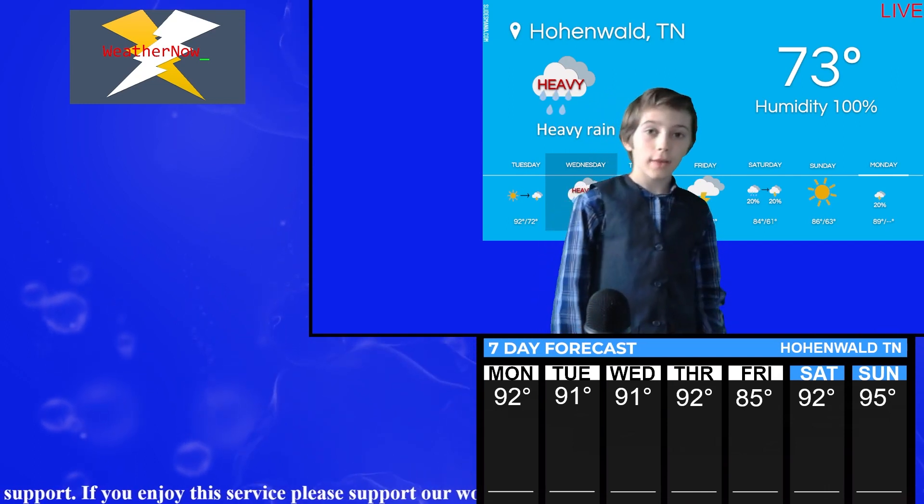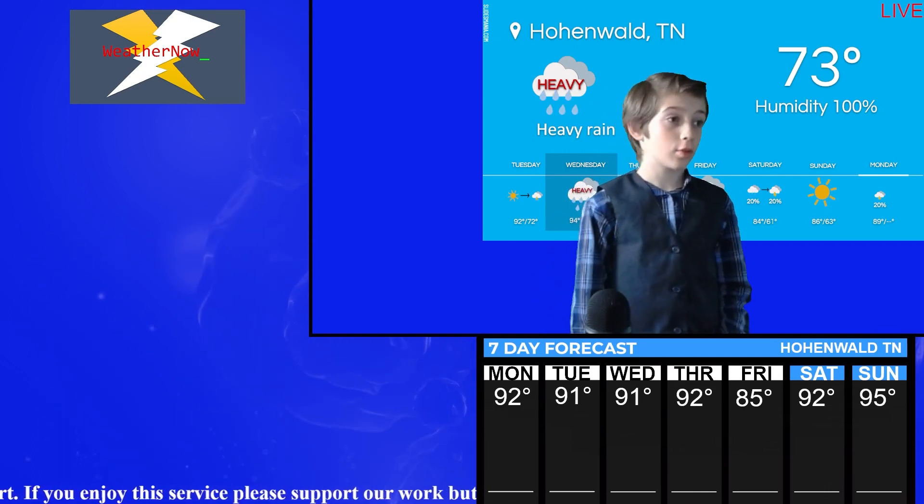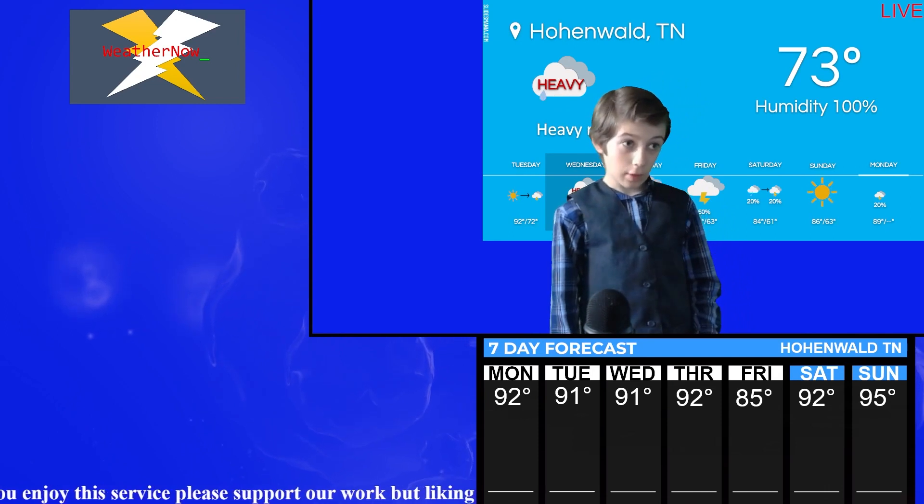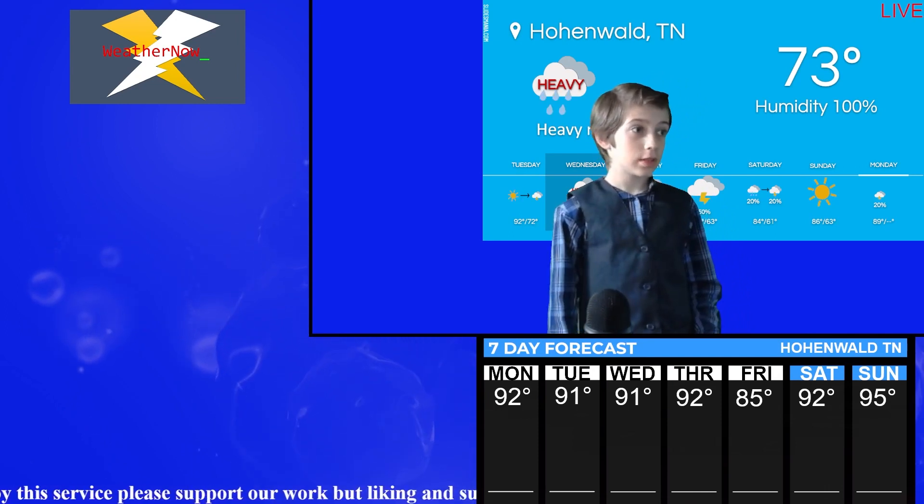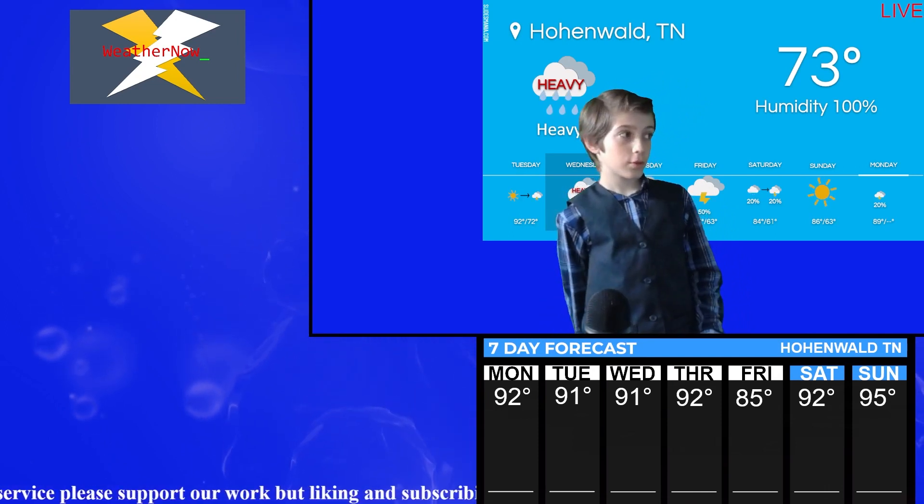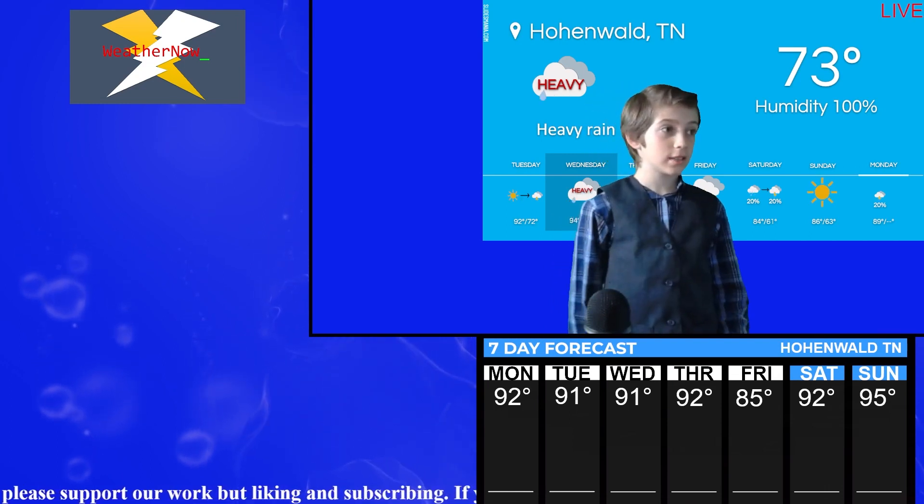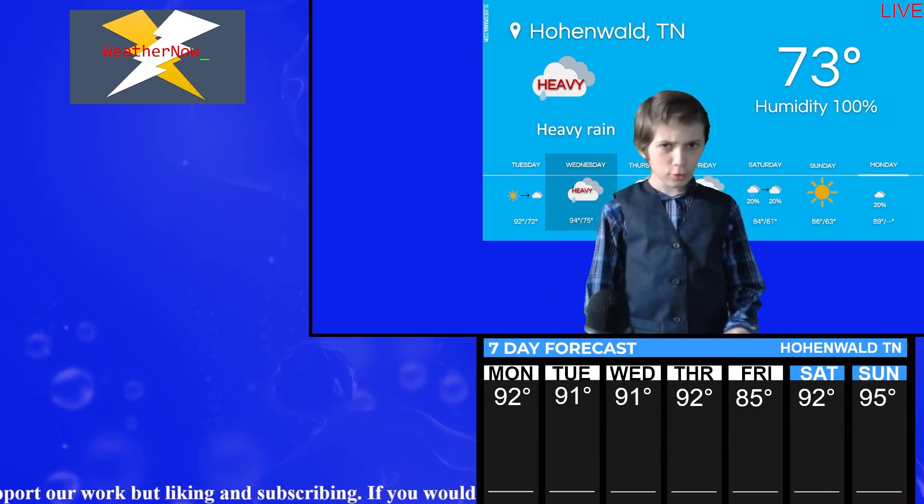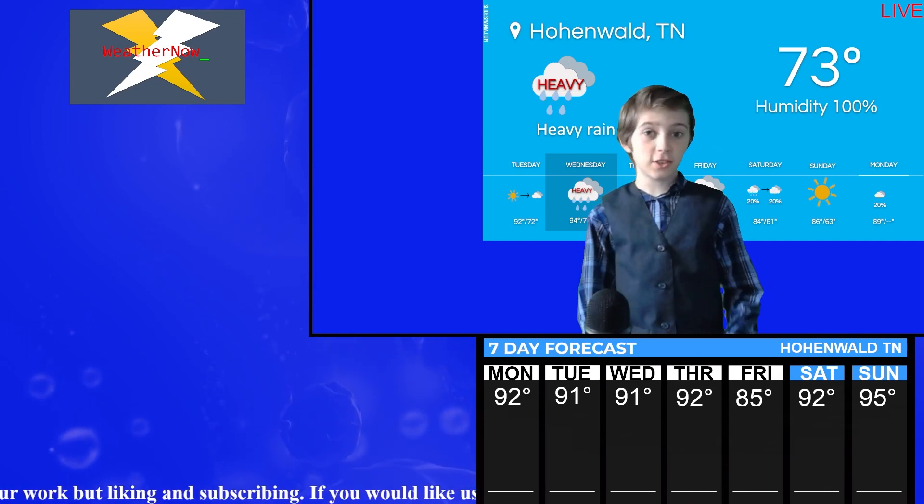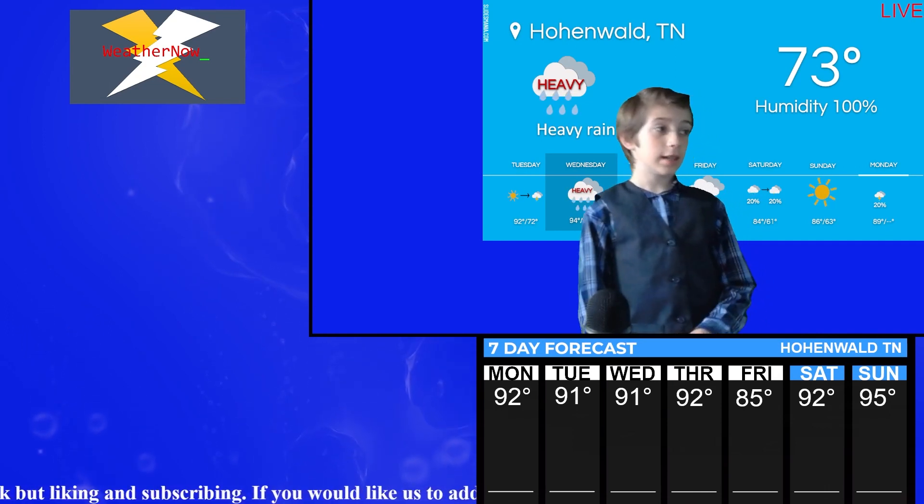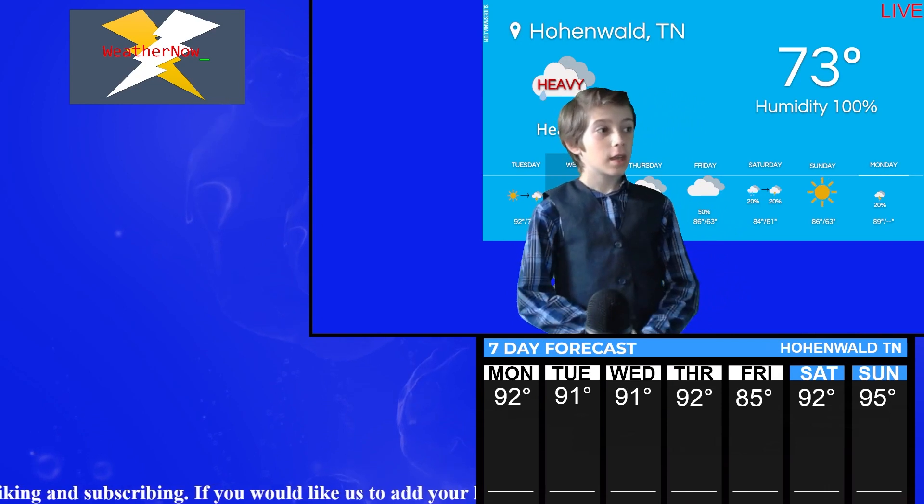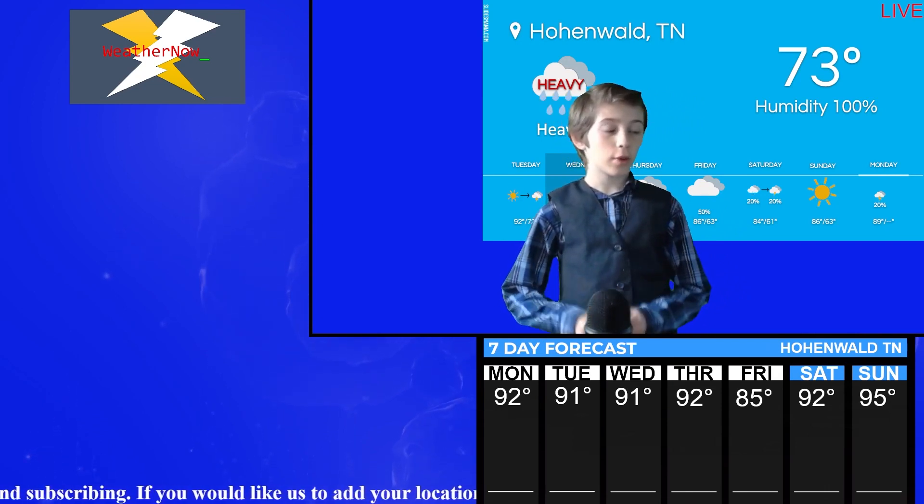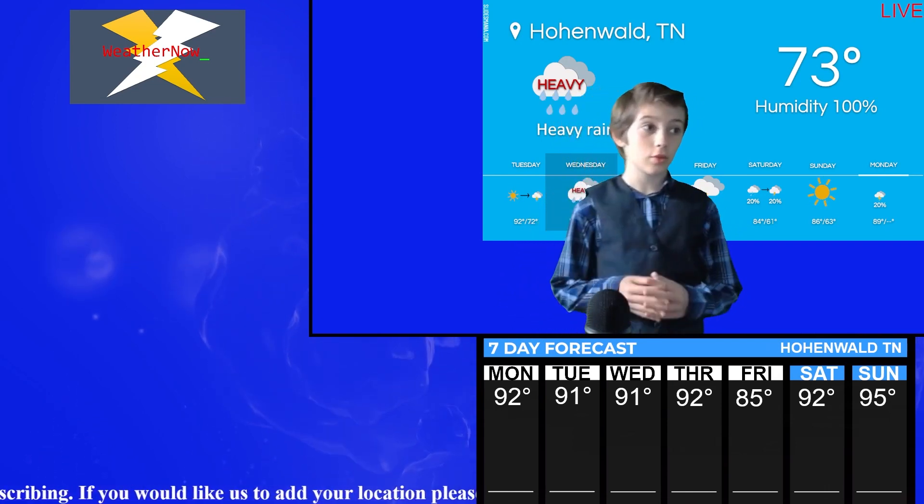Wednesday, we will have a chance of severe thunderstorms and we will have some heavy rain. Thursday and Friday, we will have thunderstorms going from a 20-50% chance. Saturday, we will have a 20% chance of showers to a 20% chance of thunderstorms. Sunday, we will have the sun, and Monday, we will have a 20% chance of thunderstorms.